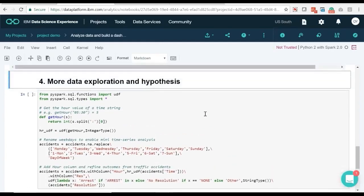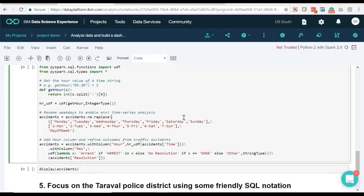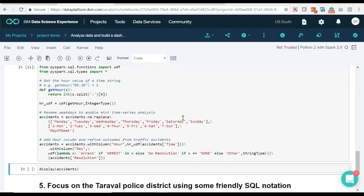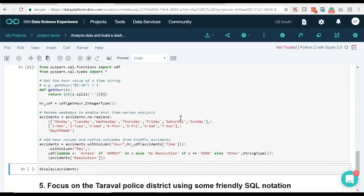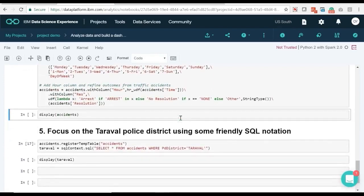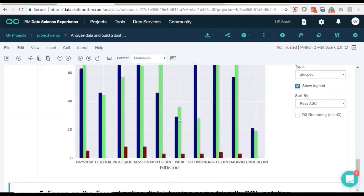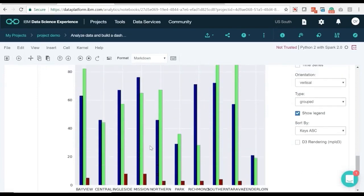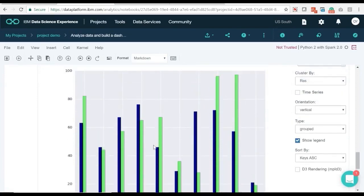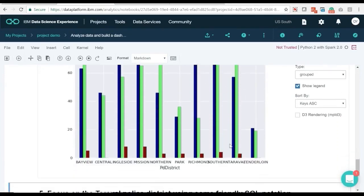Now we are ready for more data exploration. We will make a bar chart and make a hypothesis: do accidents in one police district result in more arrests than other police districts? We've learned from the bar chart that the accidents in the Mission Police District are much more likely to result in arrests than all other districts.